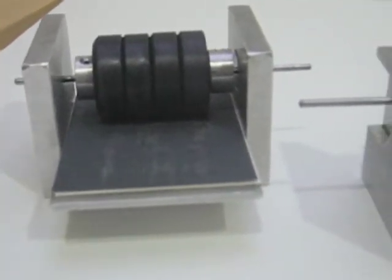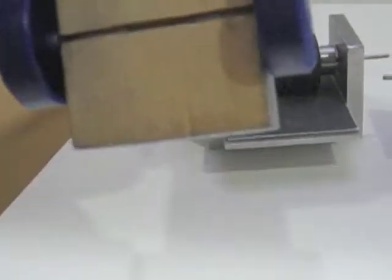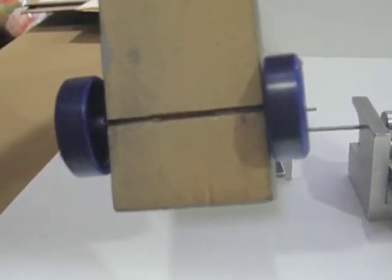A wheel that is balanced, you cannot tell it's even rotating when it's spun.